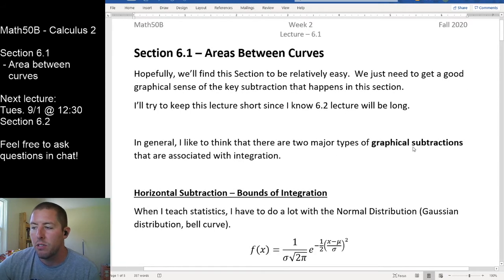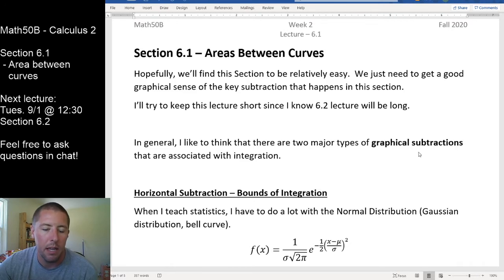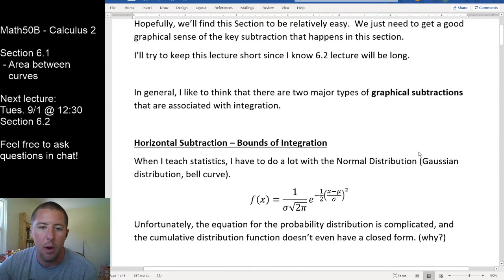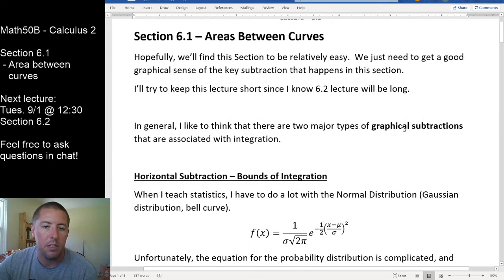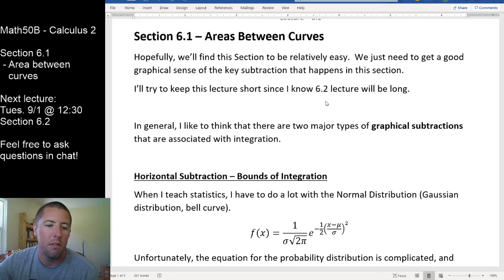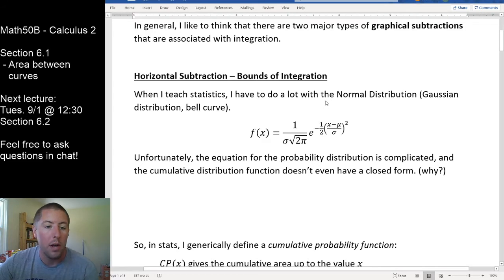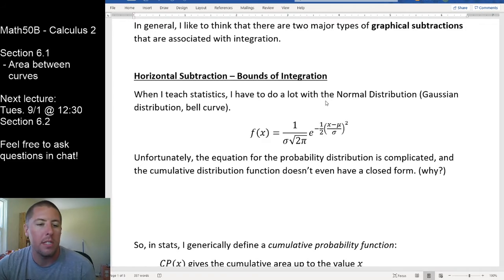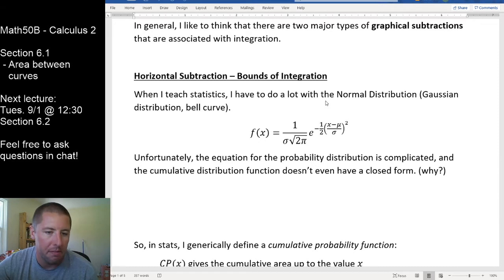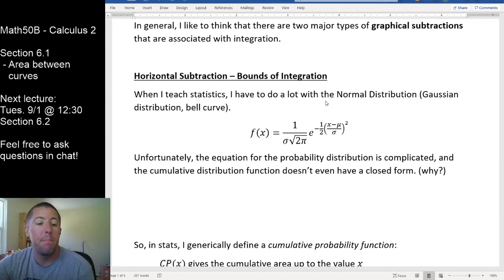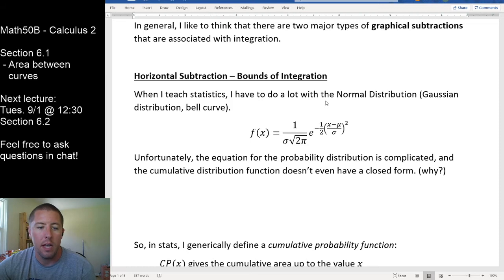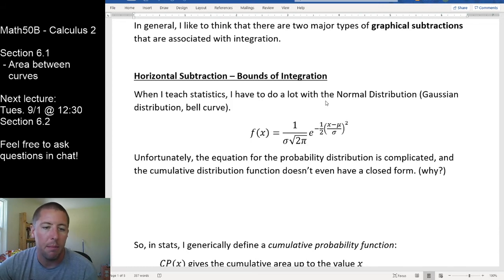In general, I like to think there are two major types of graphical subtraction we do in math classes. One type is associated with areas between curves. I'll talk about the other one first to get the graphical subtraction idea in our heads. One way is horizontal subtraction; the other is vertical subtraction. When I think of horizontal subtraction, I think of my statistics class.